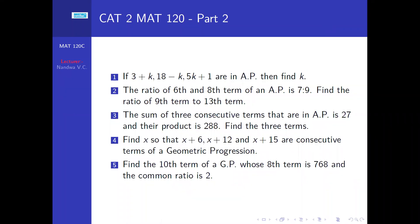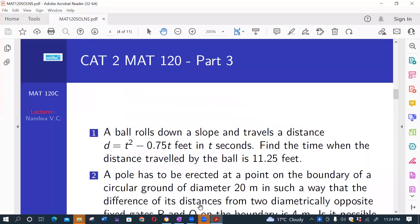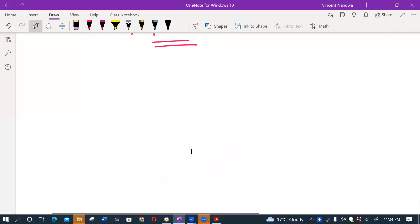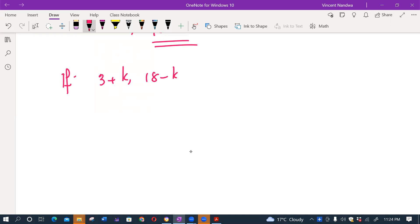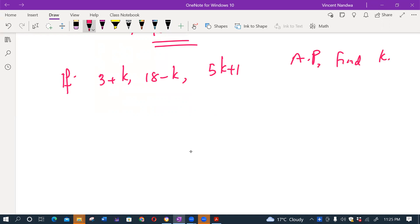So these are the next set of problems. The first question: if the numbers 3 plus k, 18 minus k, and 5k plus 1 are terms of an AP, find k. We have to understand that terms of APs are governed by the rule that the difference between any two consecutive terms is always a constant.